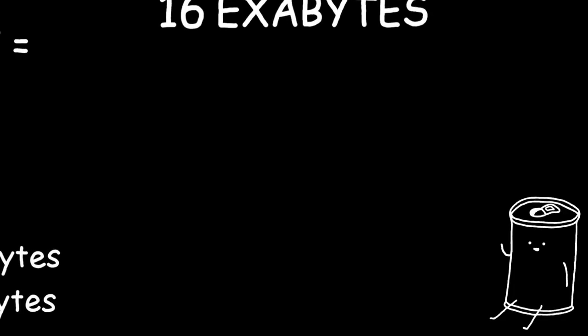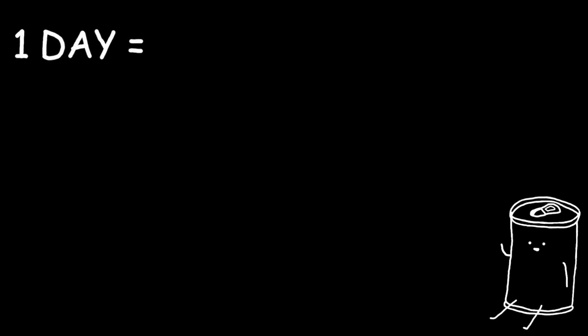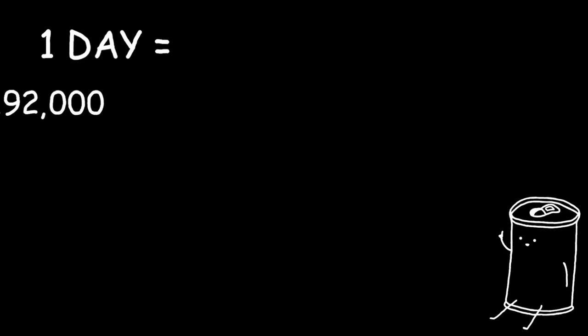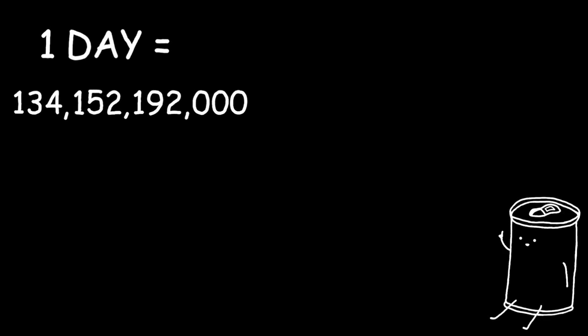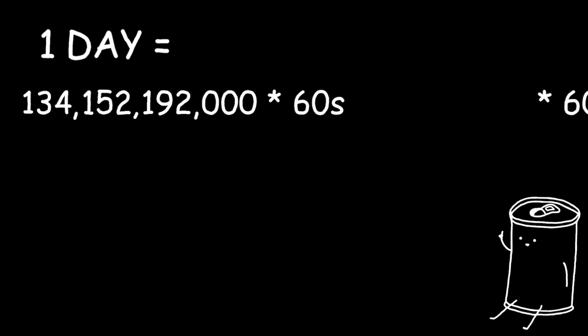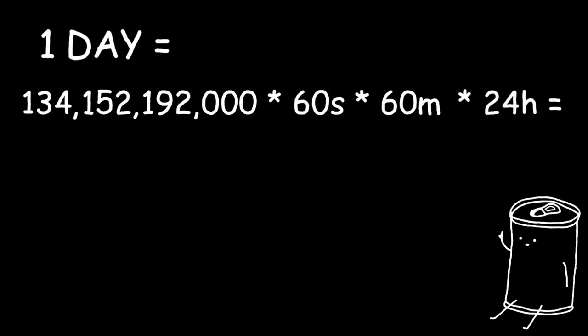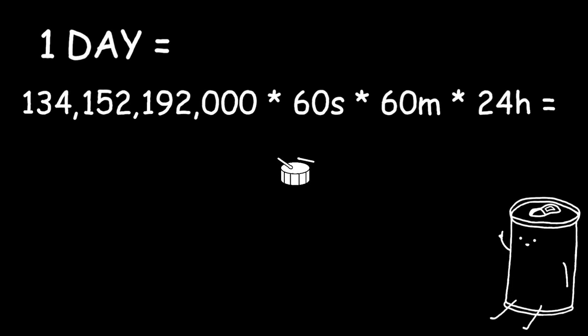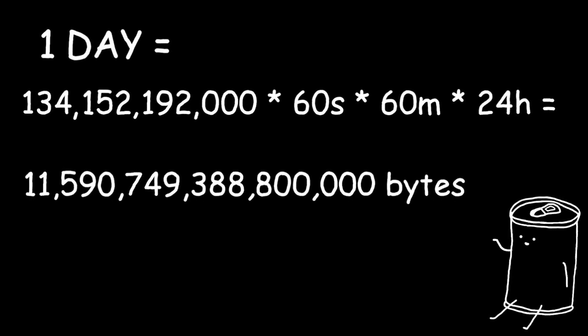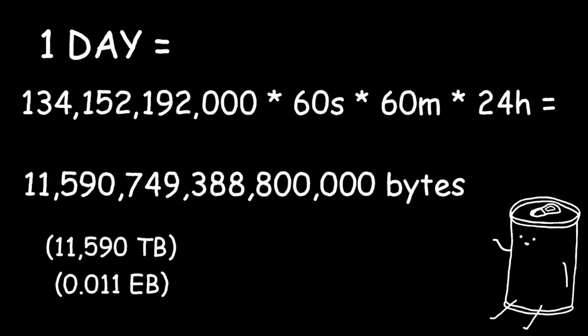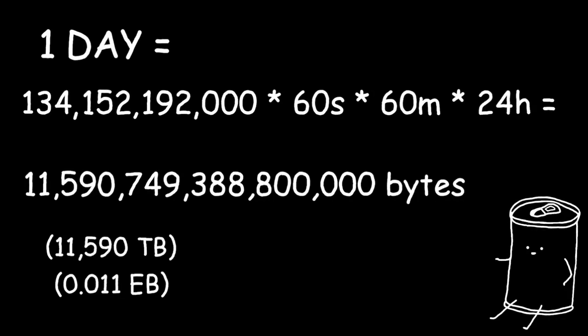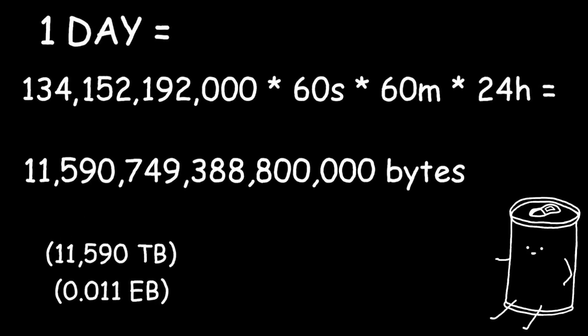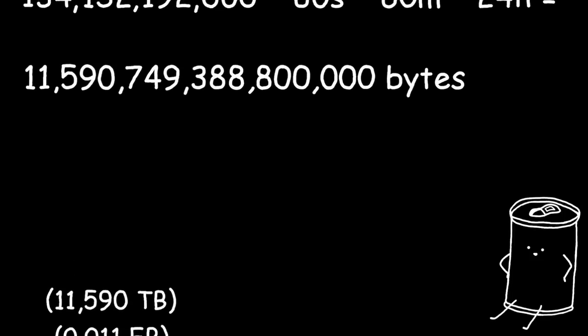Let's start by seeing the file size for a day's worth of our video. 134 billion times 60 seconds times 60 minutes times 24 hours is equal to 11 quadrillion bytes for one day of video at that quality. It's still not a lot compared to 16 exabytes.